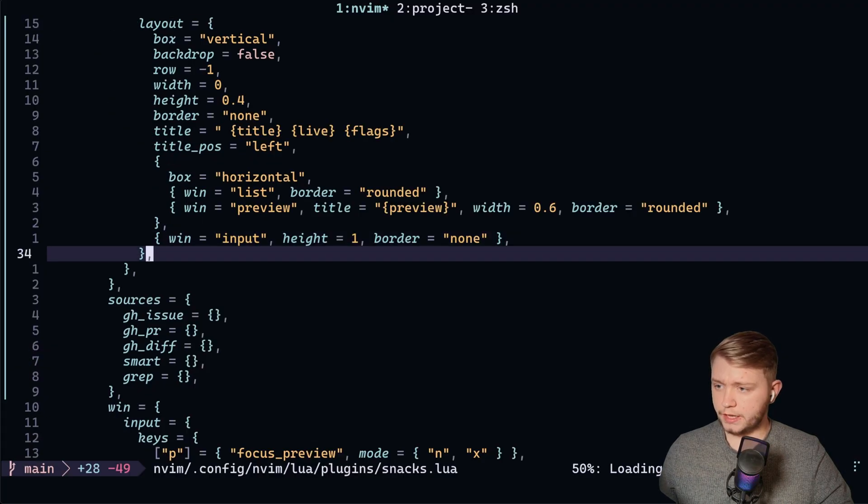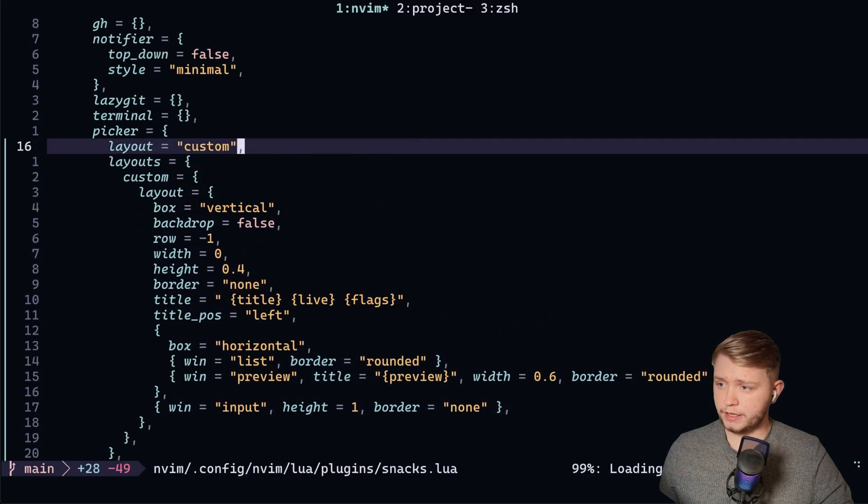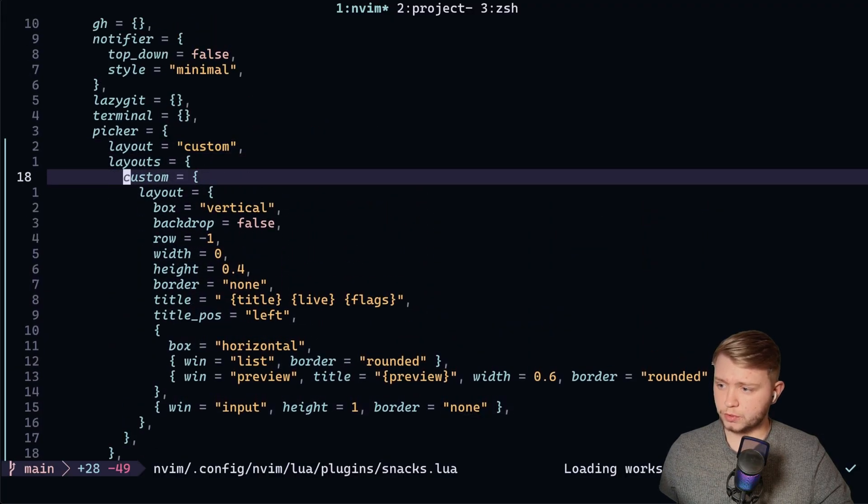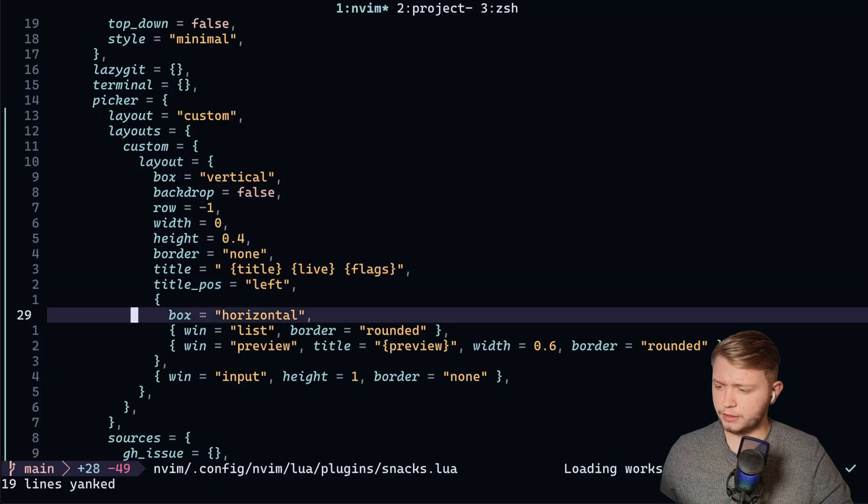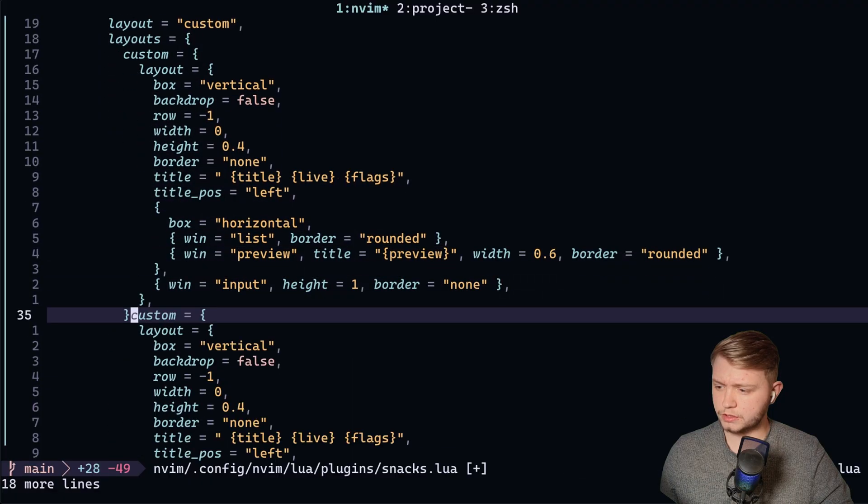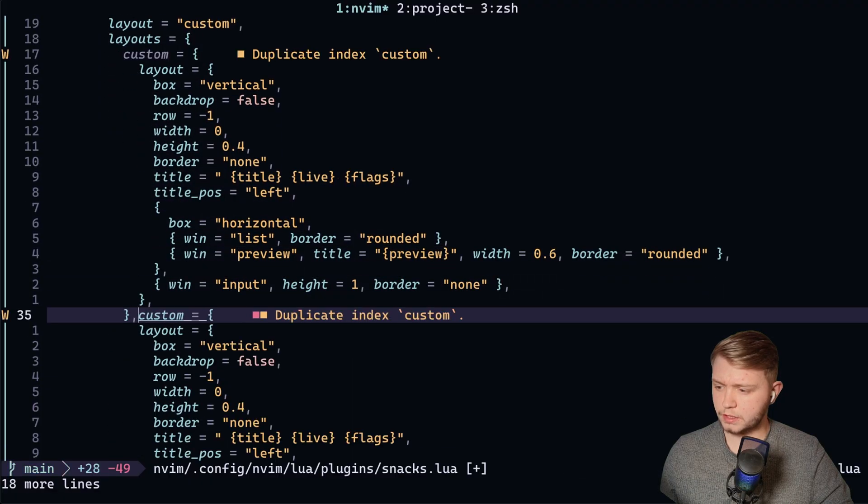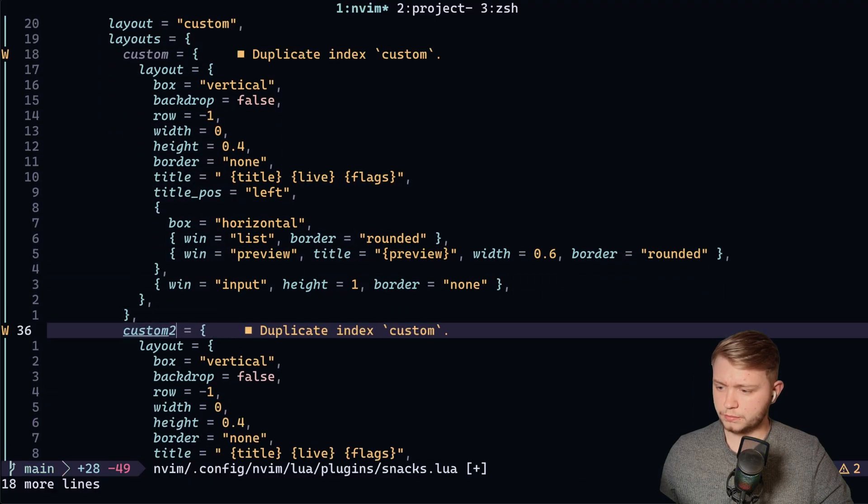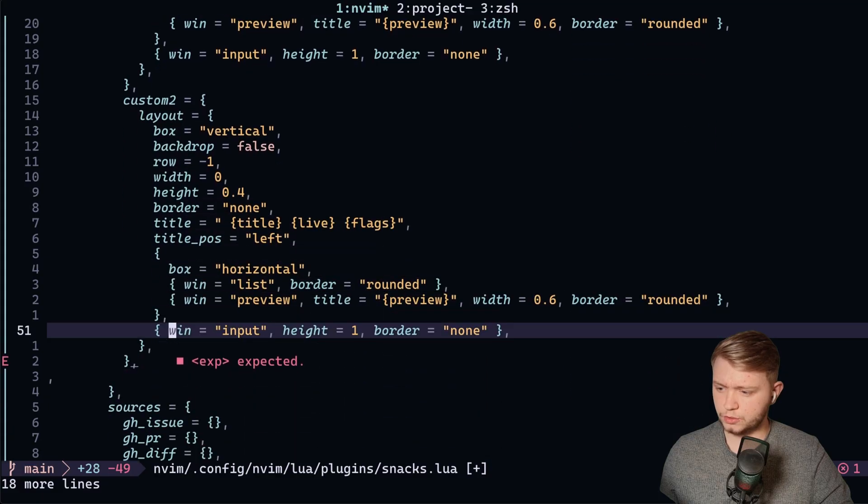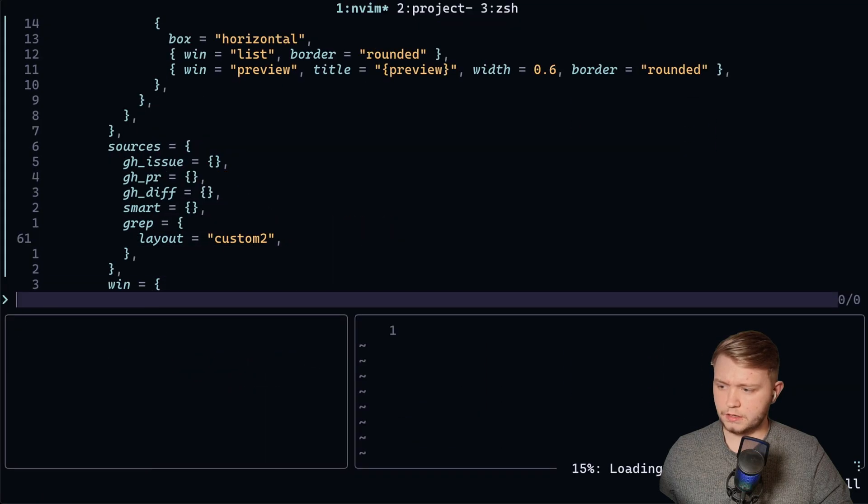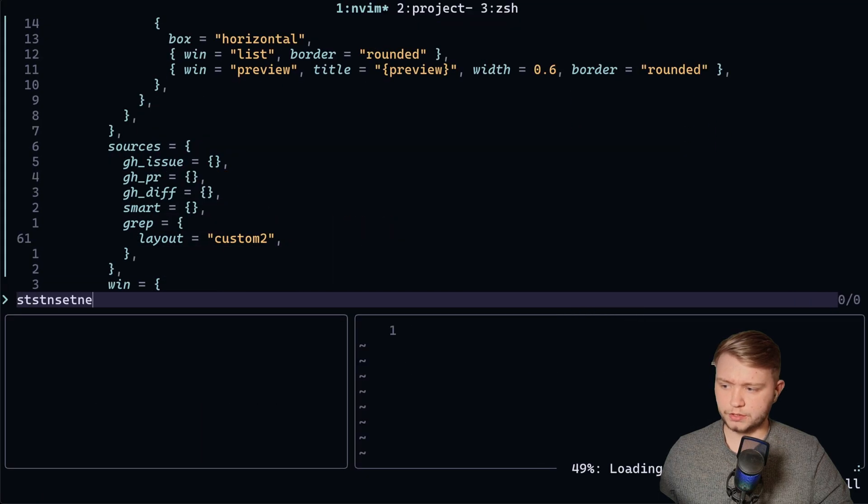And it's also the case that you can define multiple custom layouts. So if I wanted to define another one, which is custom two, and I want this to be the input on the top, for example.